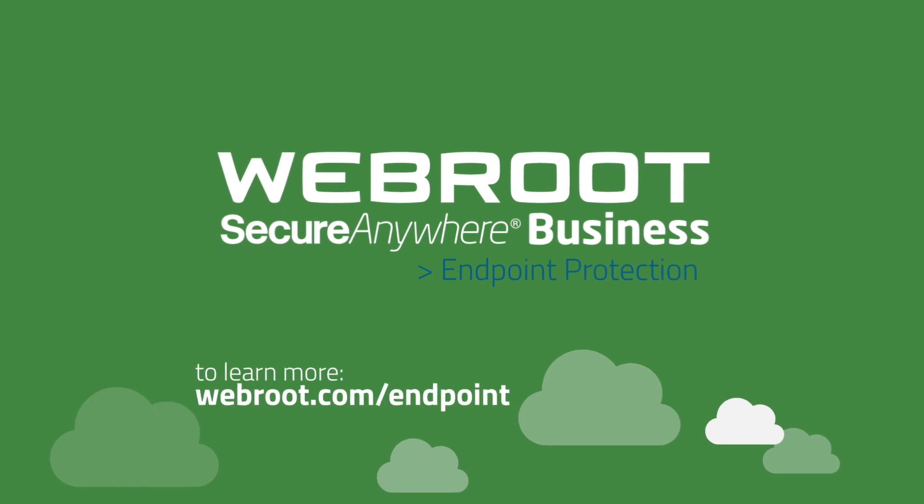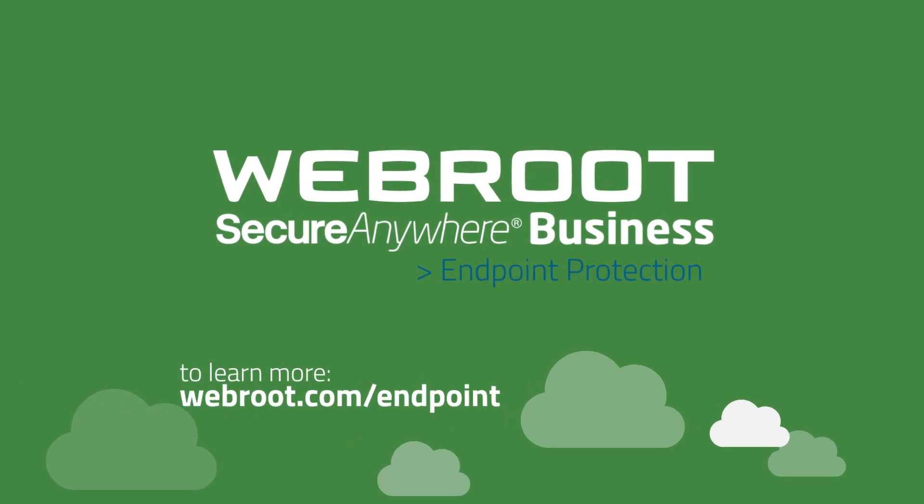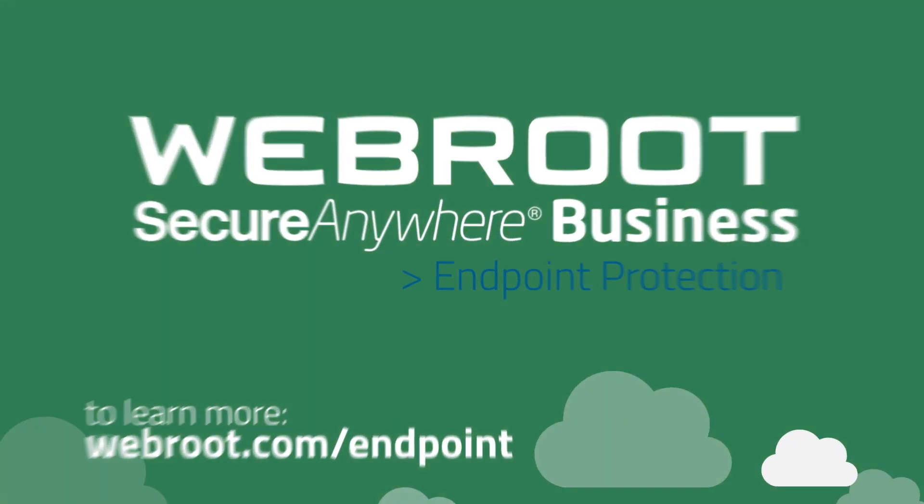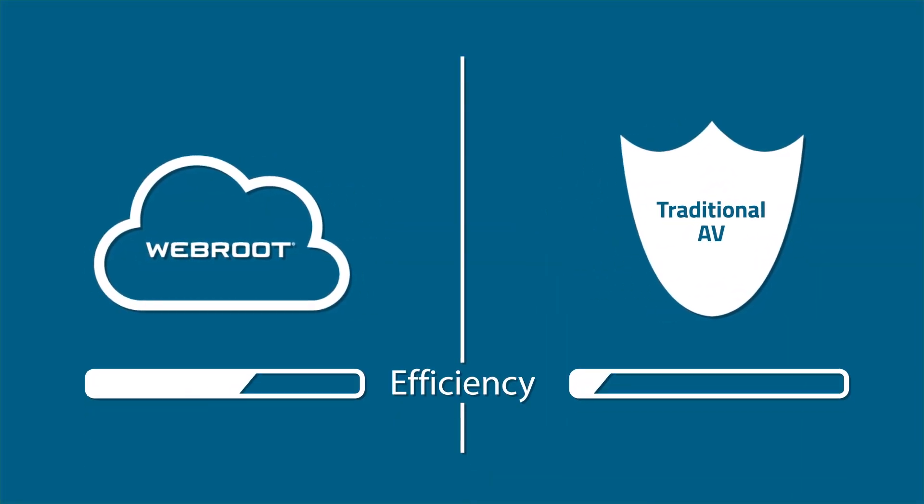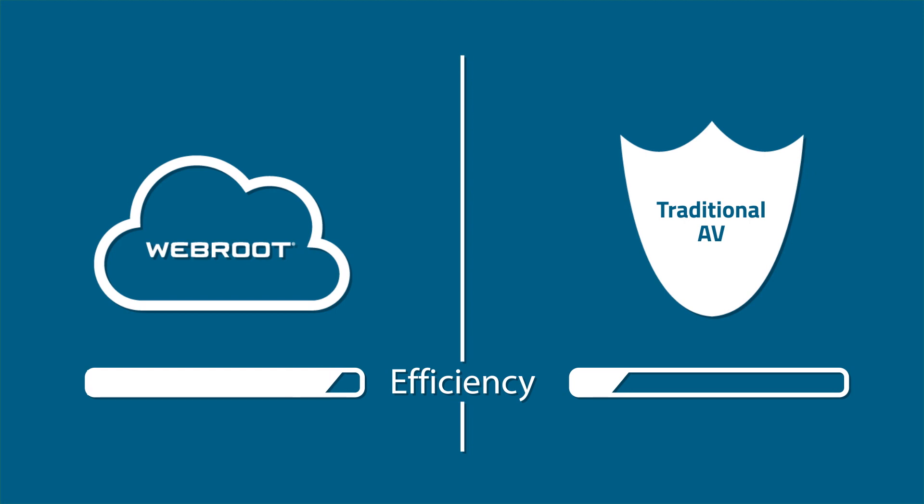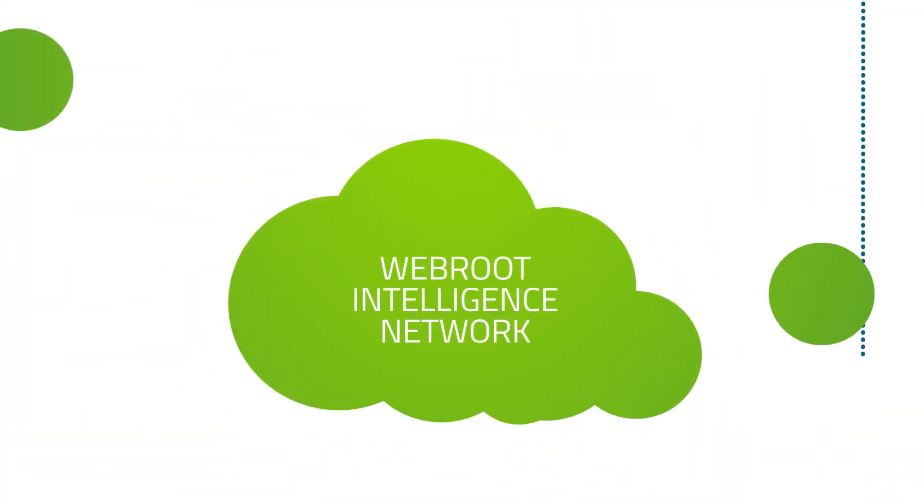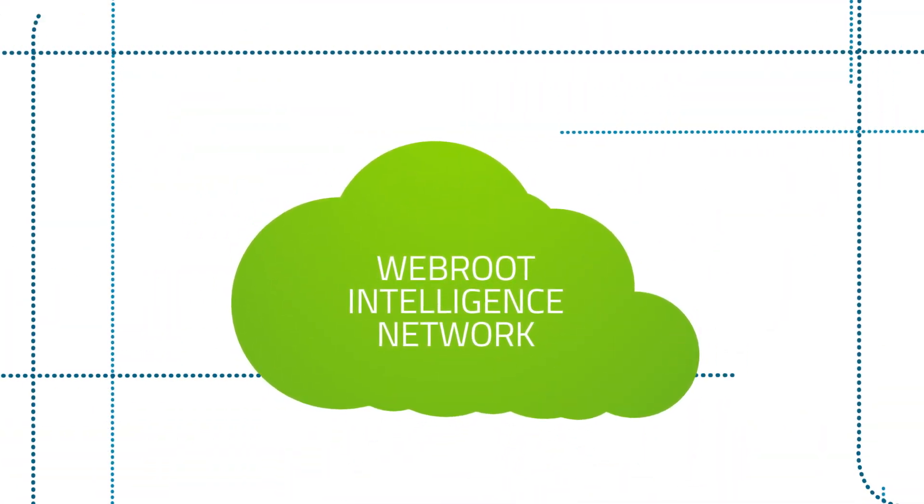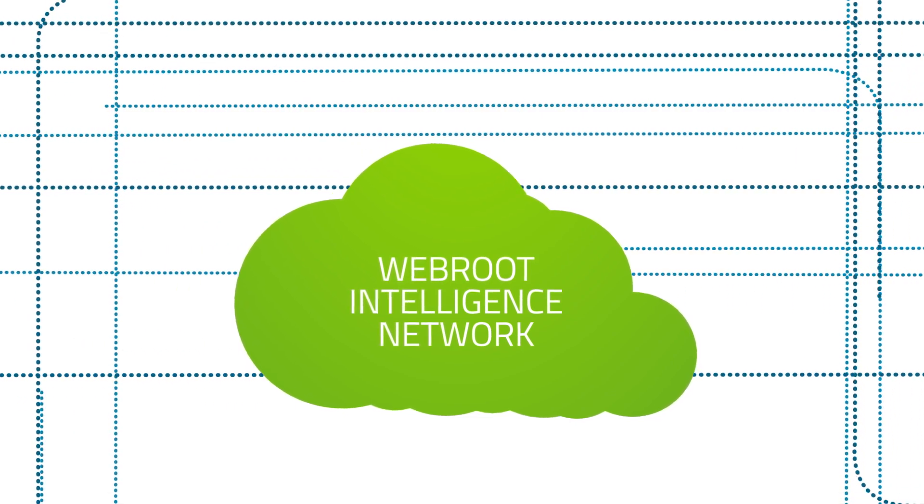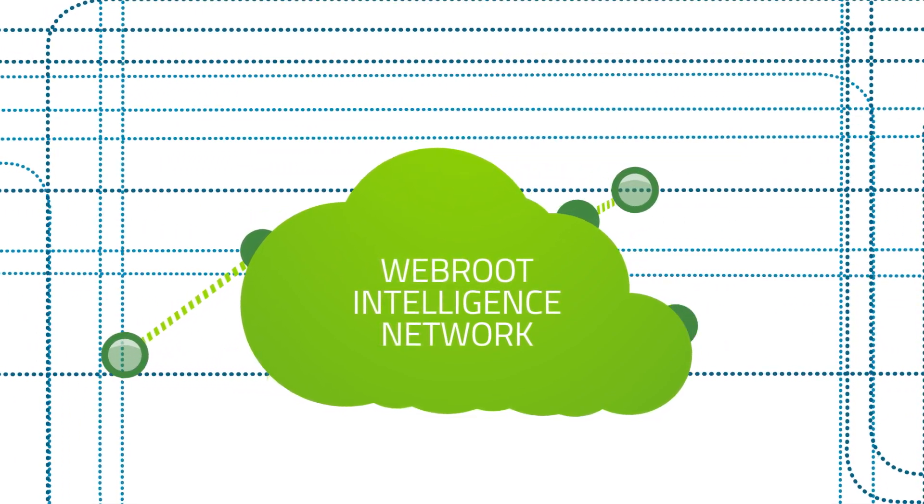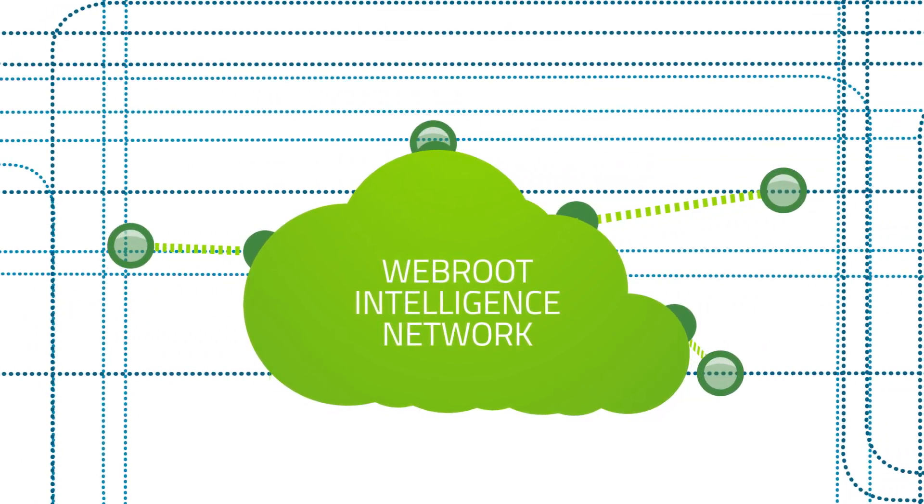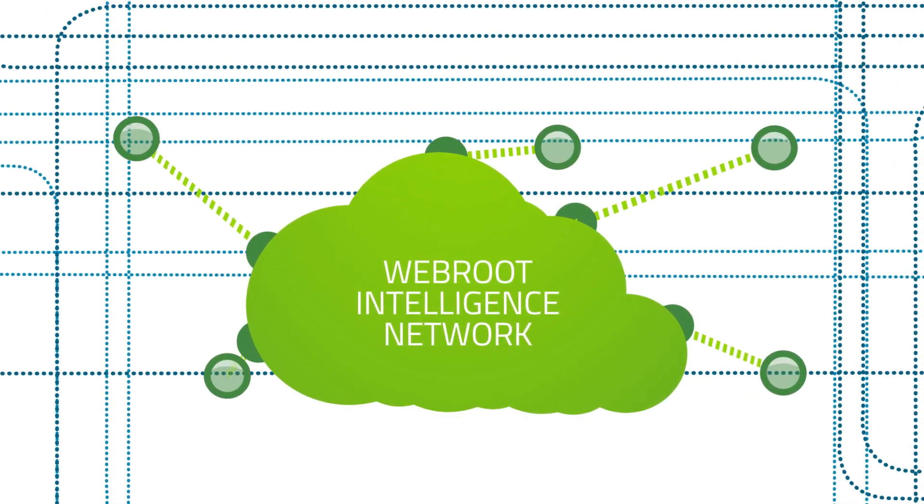Webroot's industry-first cloud-based architecture means it's light and fast. AV scans and updates are no longer the norm, with the Webroot Intelligence Network protecting you individually and stopping malware in real-time.